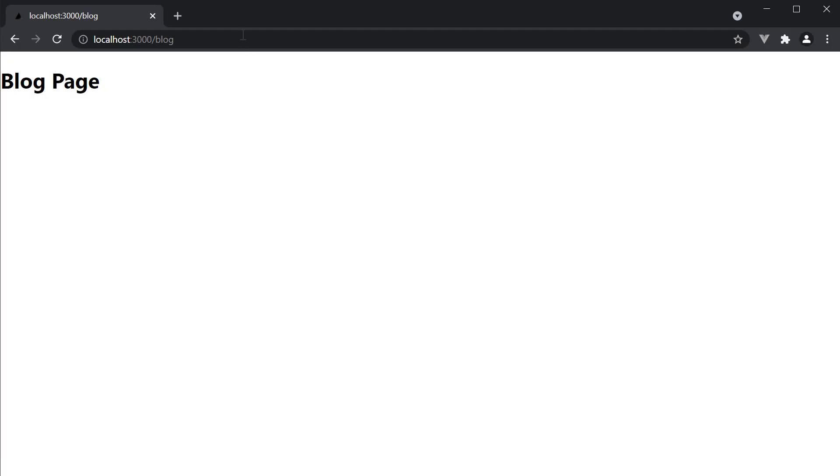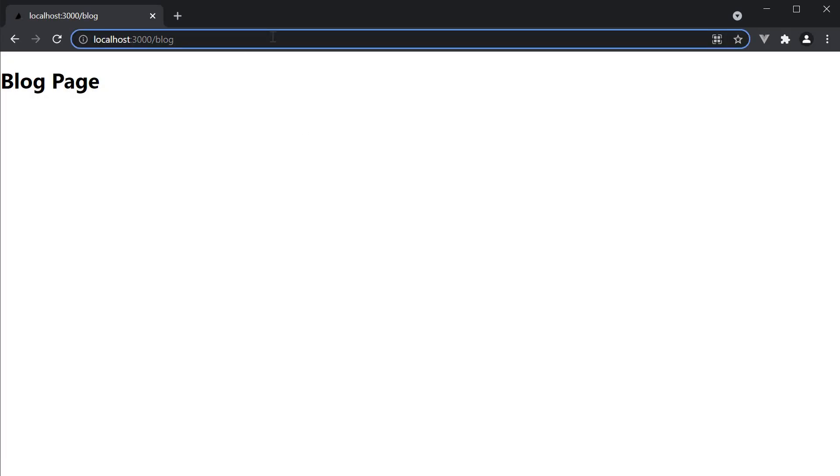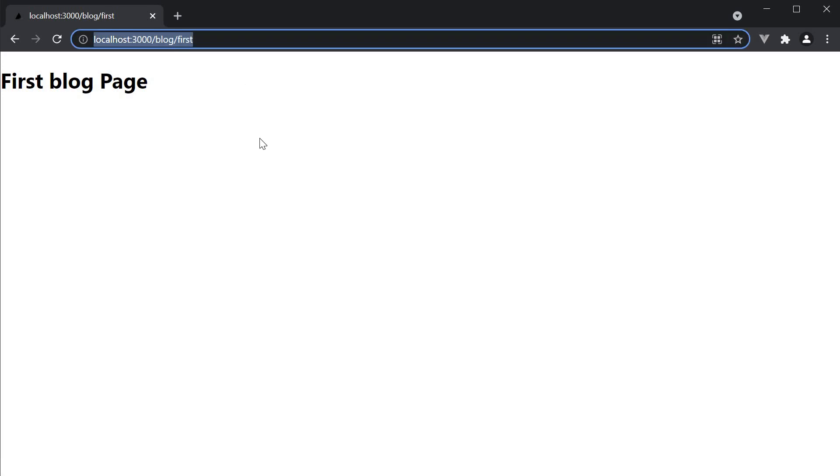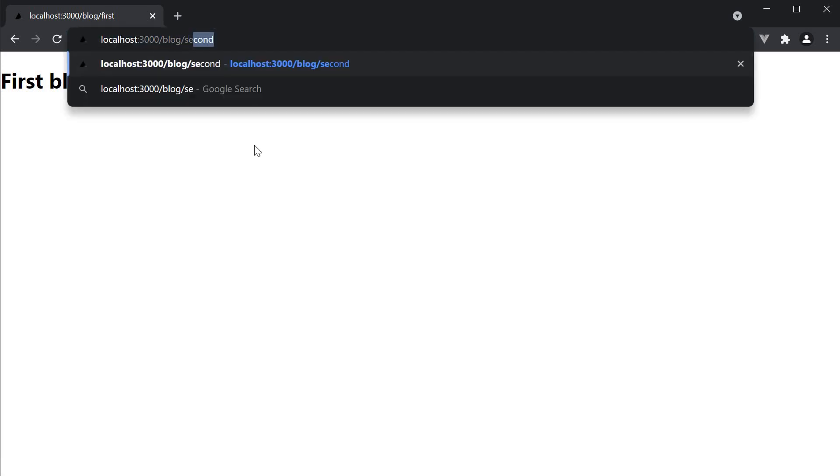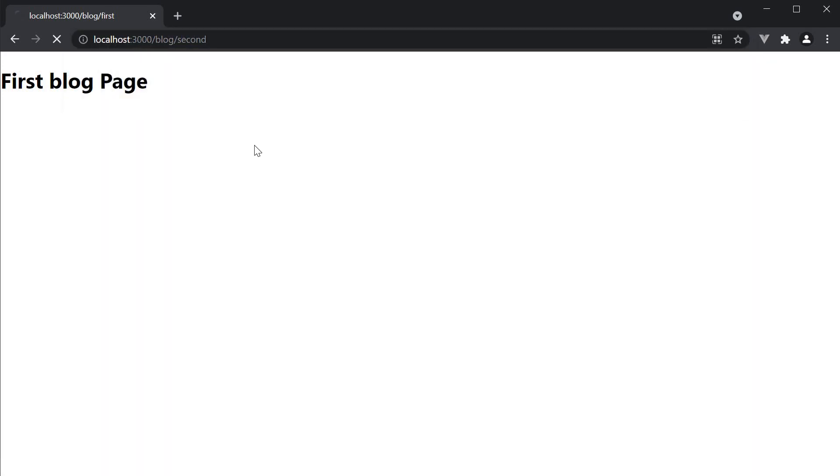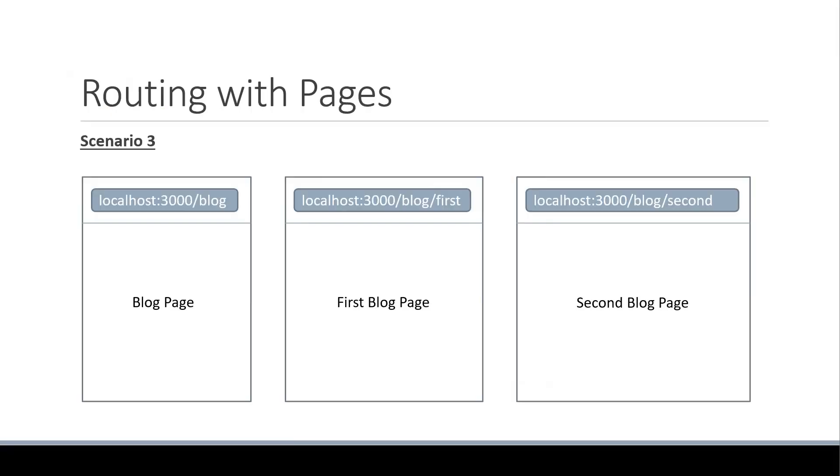If we now navigate to slash blog slash first, we see the first blog page, and if we navigate to slash blog slash second, we see the second blog page. So we have successfully implemented scenario three.